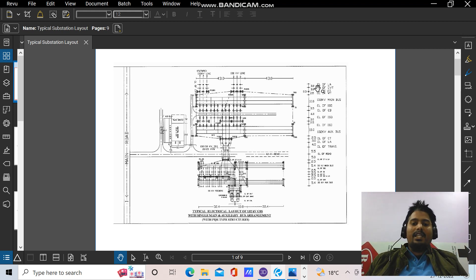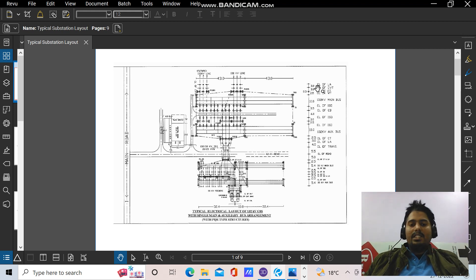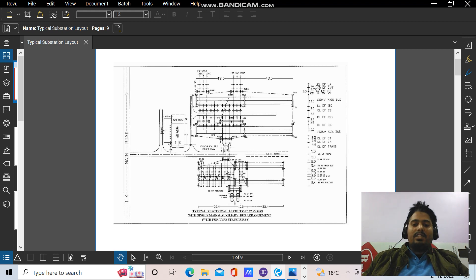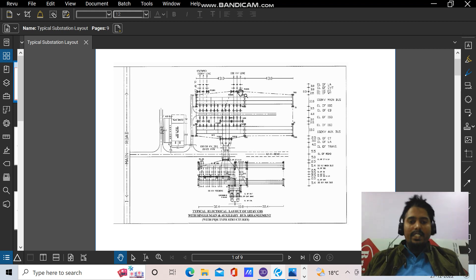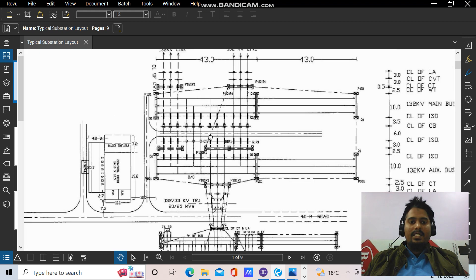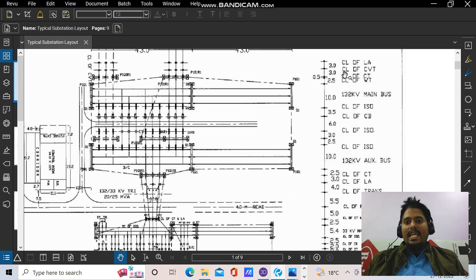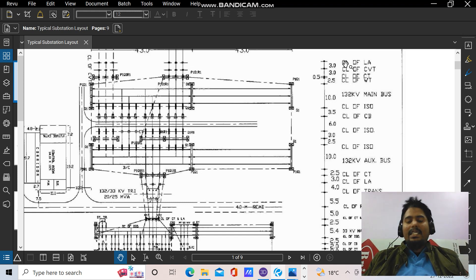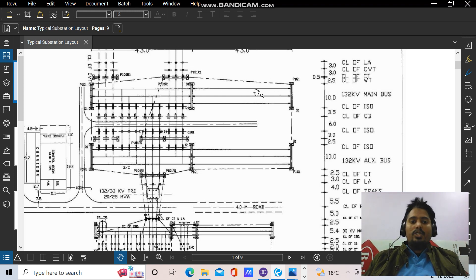A substation is basically a system of electrical equipments where we have to design all the structures and their foundations. I will not go very deep into the electrical part — that I will be discussing separately. The title itself says introduction of substation civil structural. We as civil structural engineers are more worried about the structure design and foundation design. When you see a substation layout, you can see CL of LA, CVT, CT, WT, ISO, CB, ISO — these are the center lines of electrical equipments whose support structures we have to design.